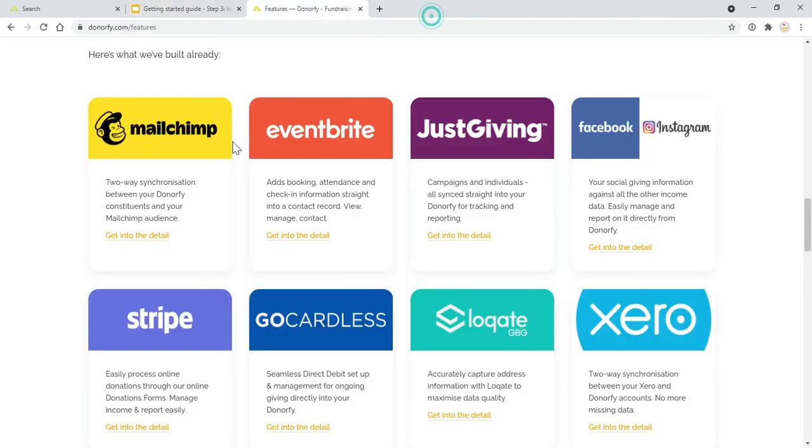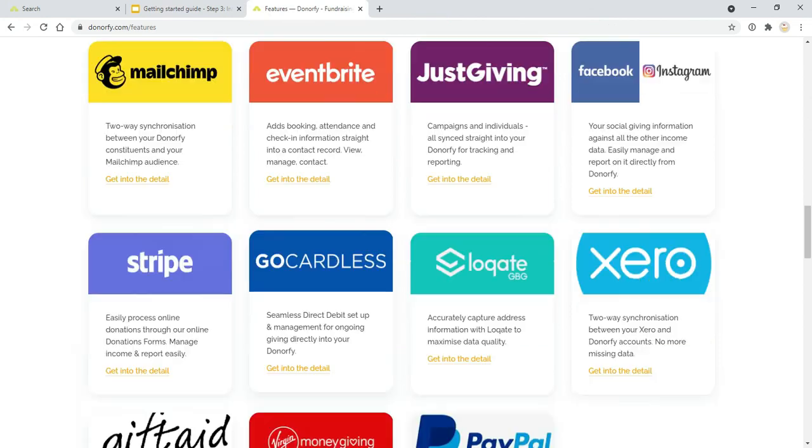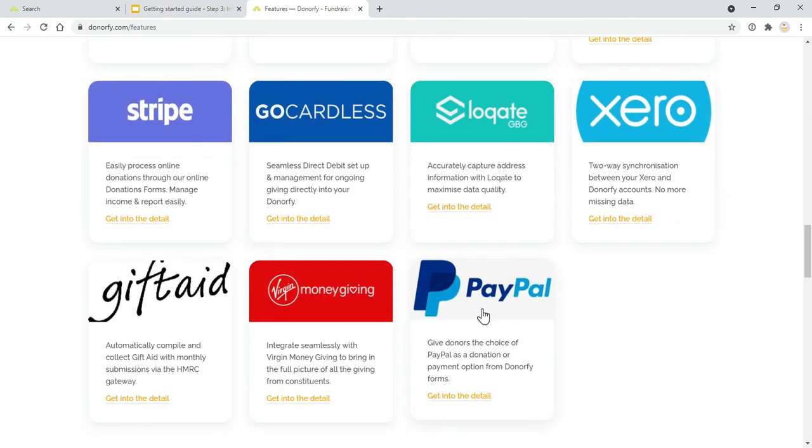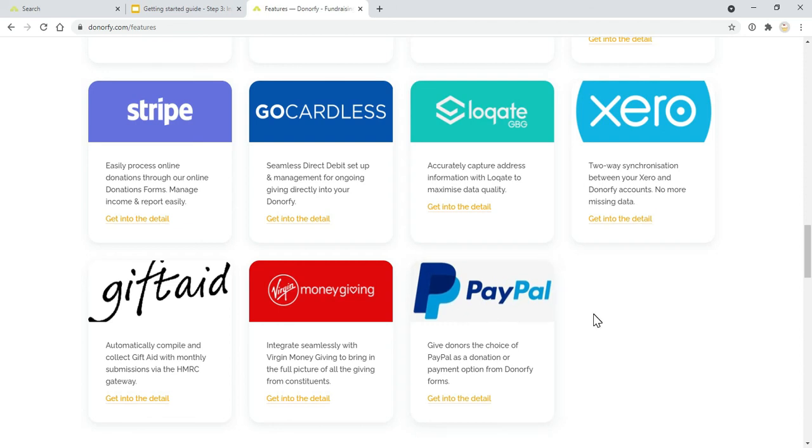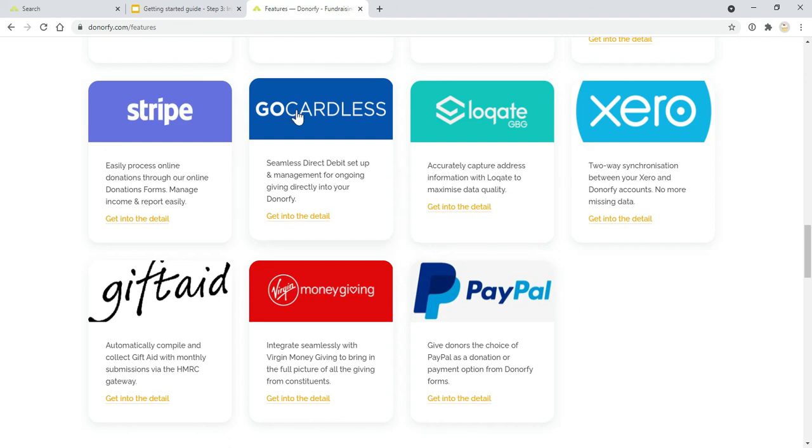Also, with any of the payment providers, Stripe, GoCardless, PayPal, whatever else is there at the time, we don't charge anything on top of those platforms in terms of transaction fees for taking payments via a Donorfy form.